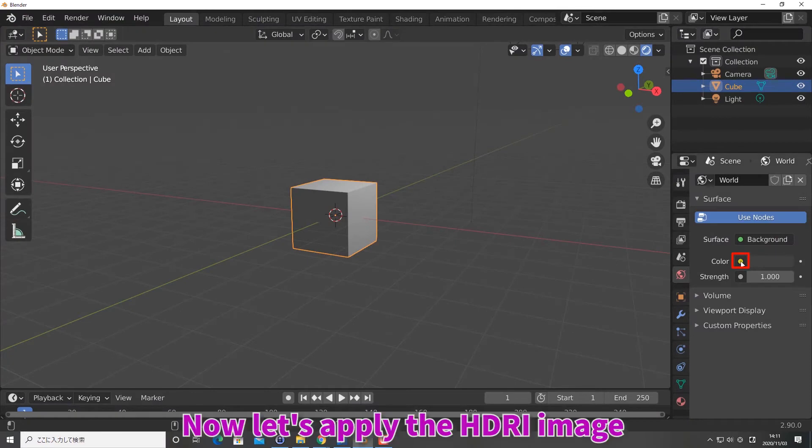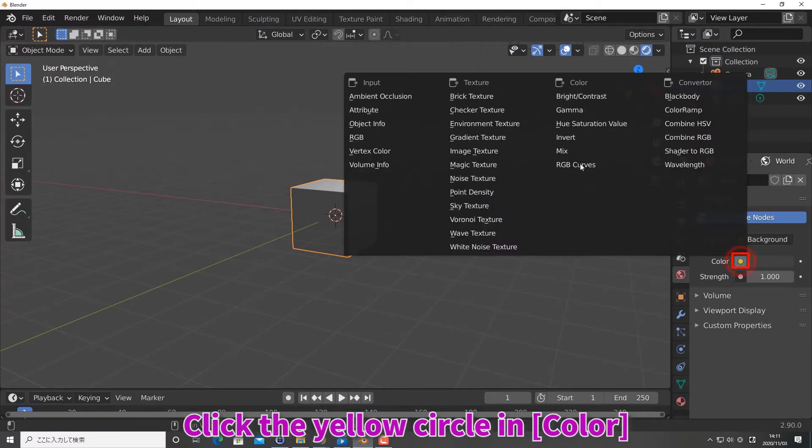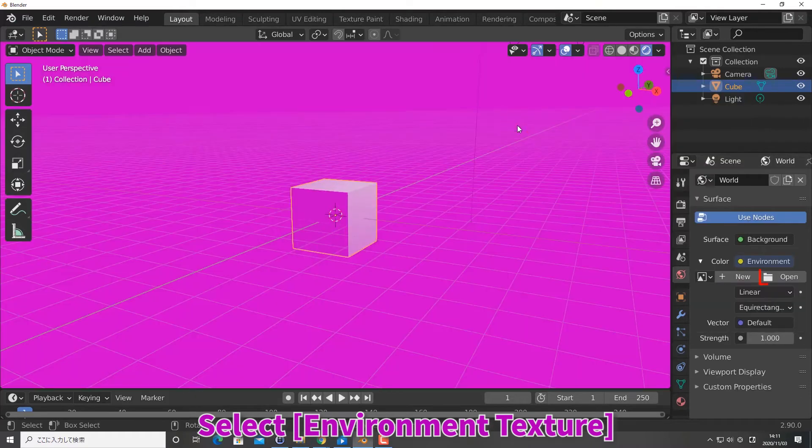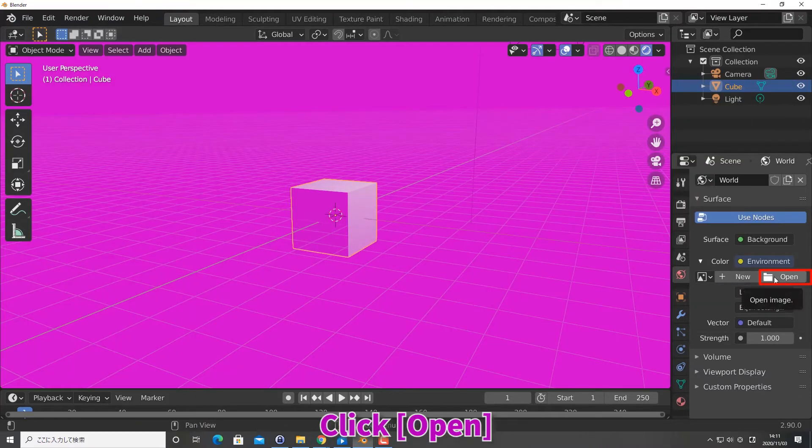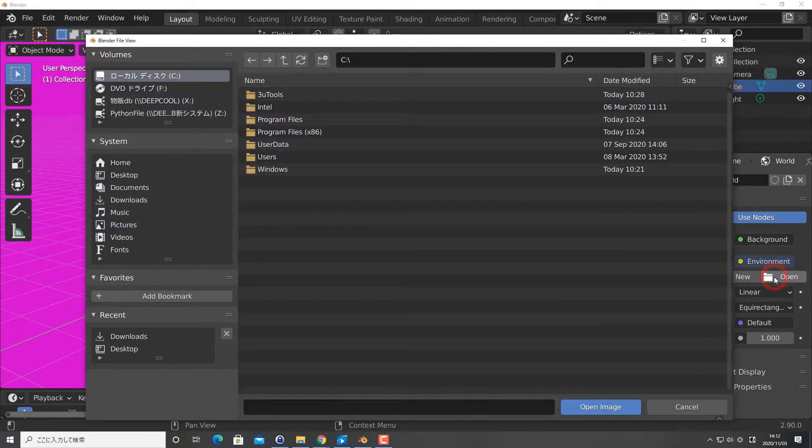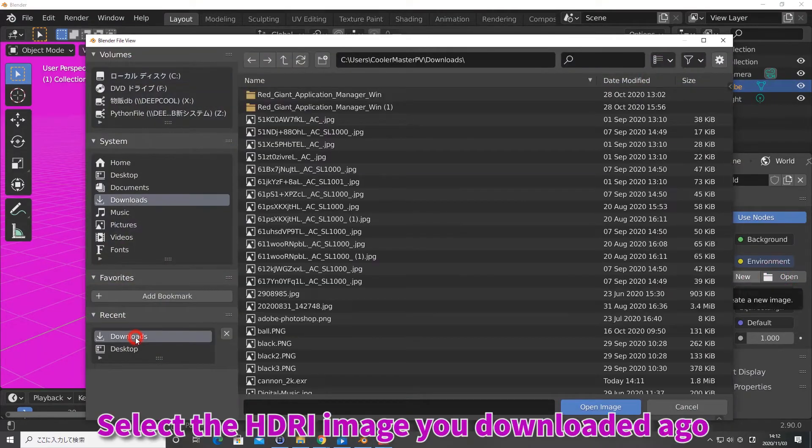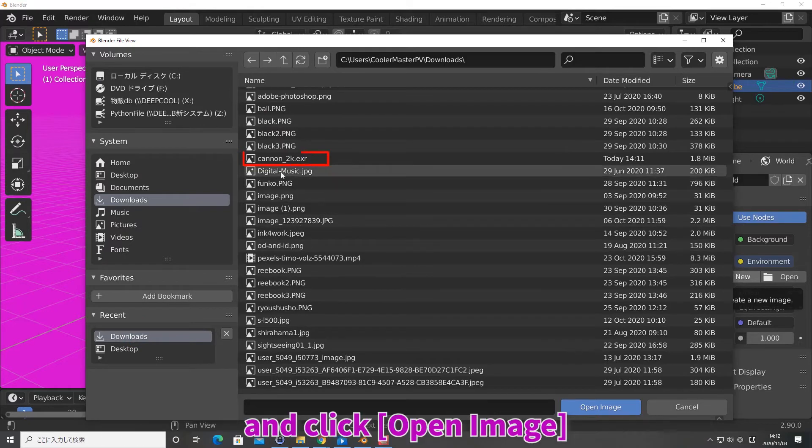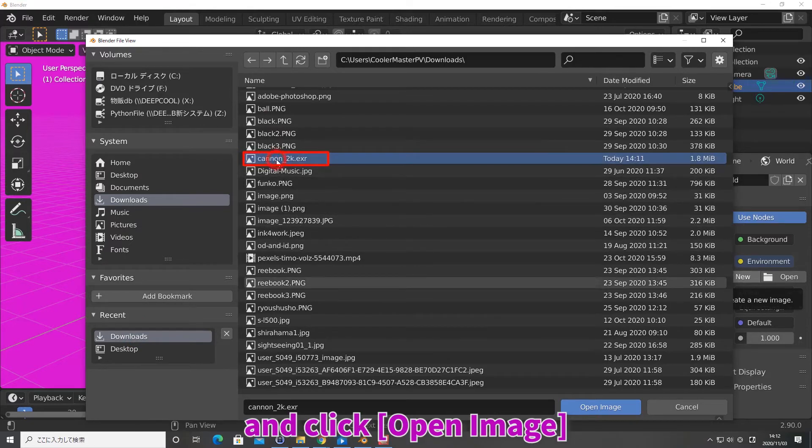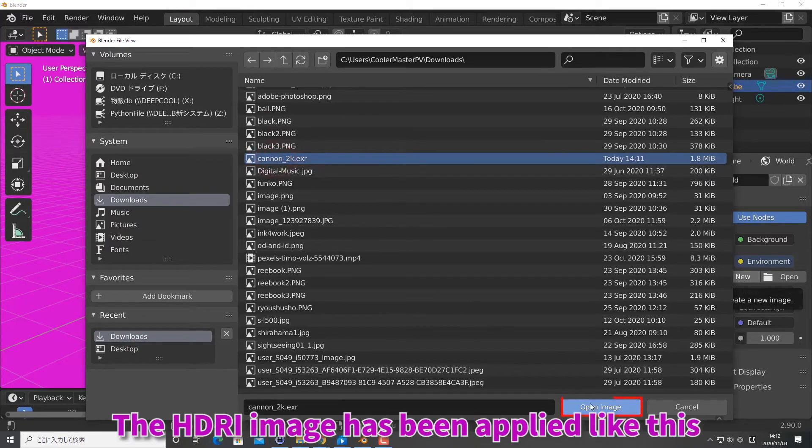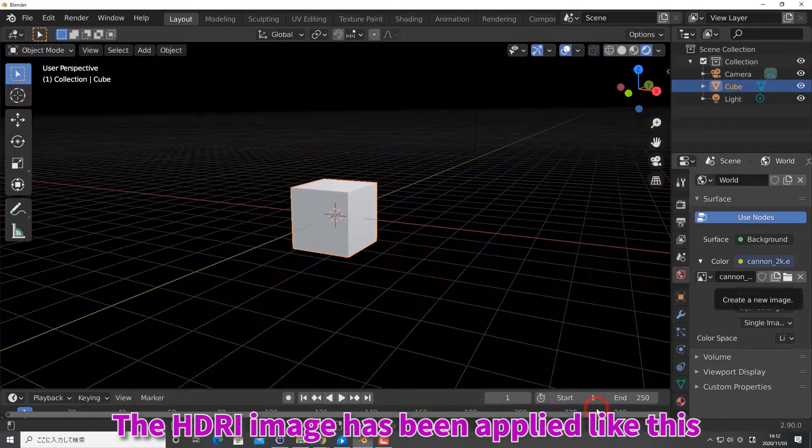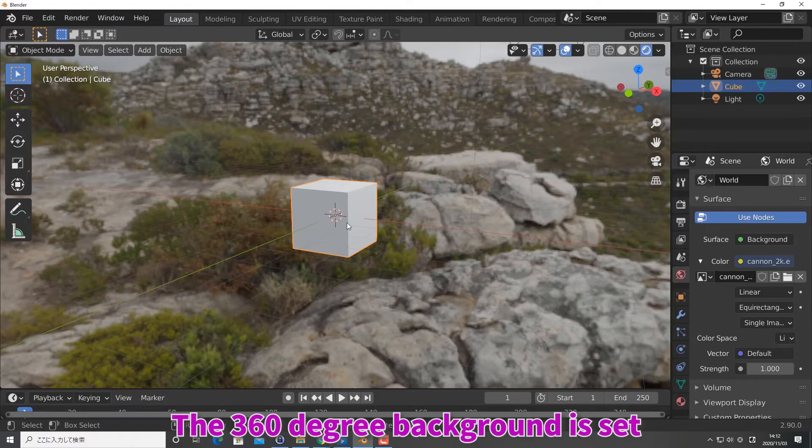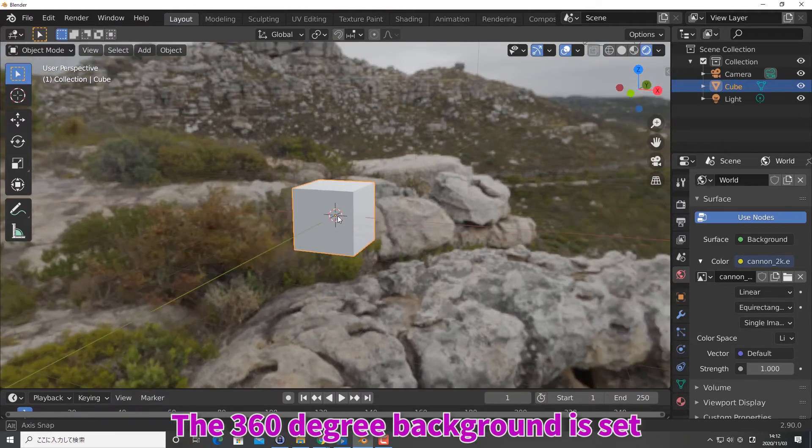Now, let's apply the HDRI image. Click the yellow circle in color. Select environment texture. Click open. Select the HDRI image you downloaded and click open image. The HDRI image has been applied like this. The 360-degree background is set.